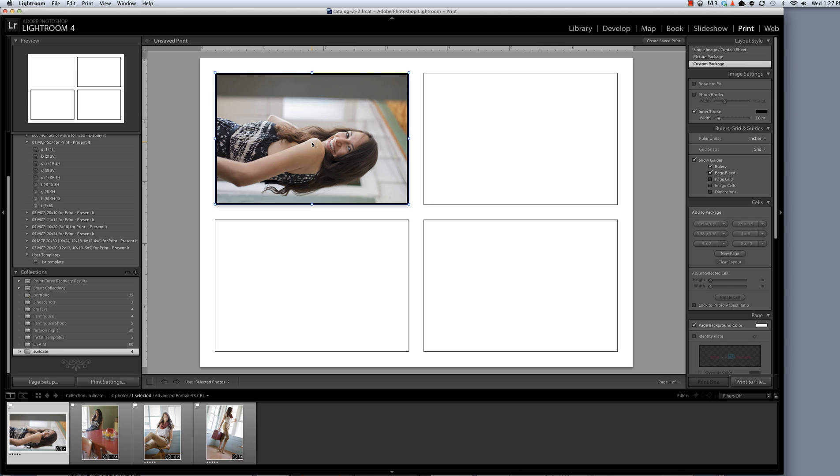That rotates my image clockwise, and then I can hold down Command or Control and move the image slightly if I want to. I think this is actually okay.